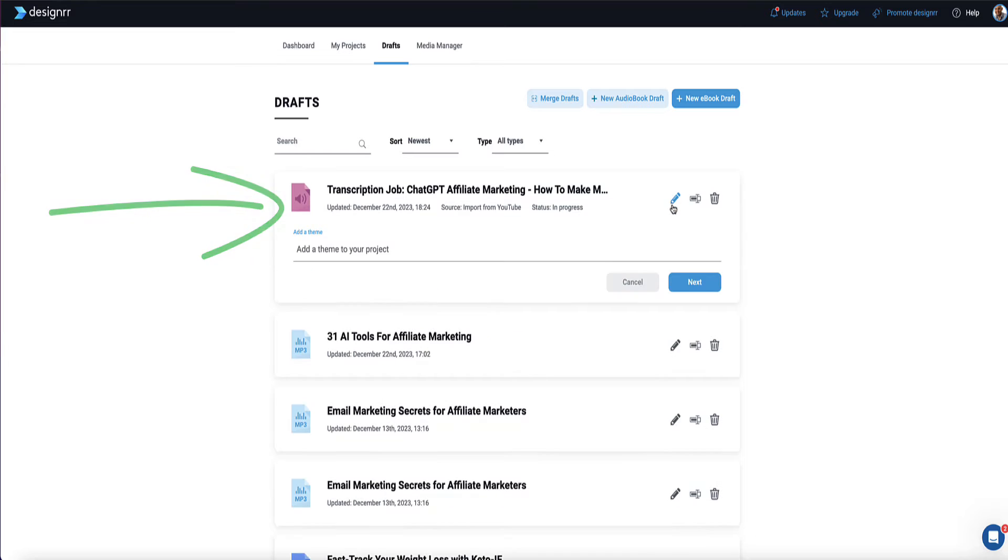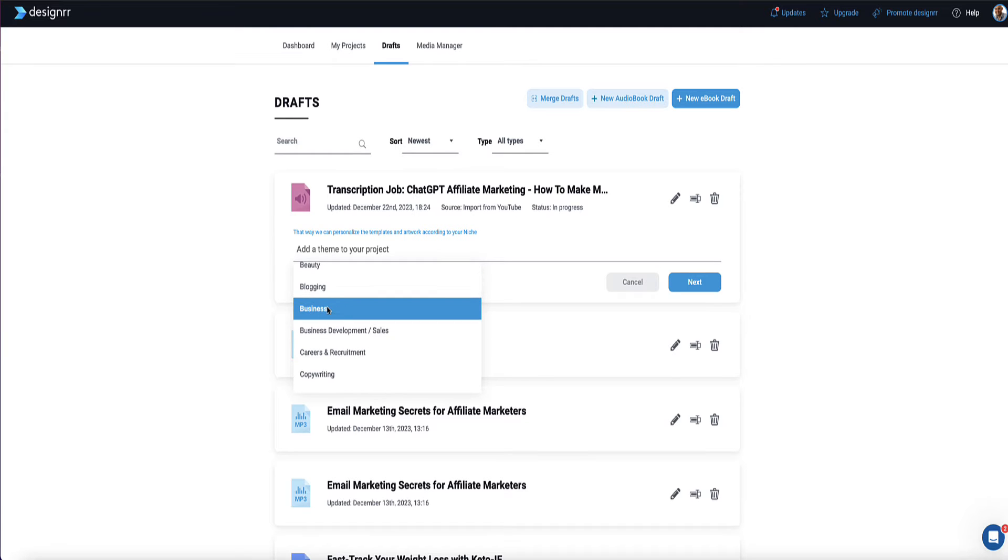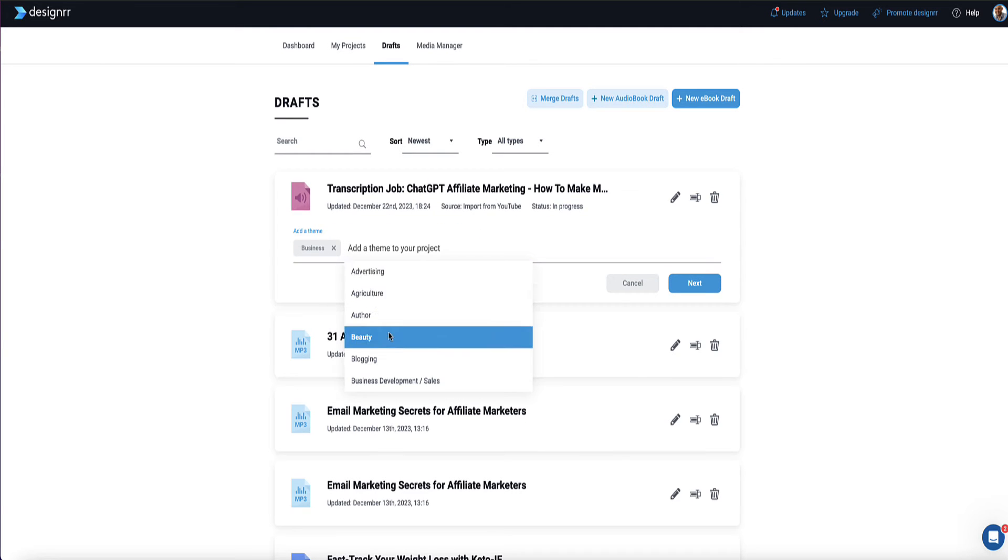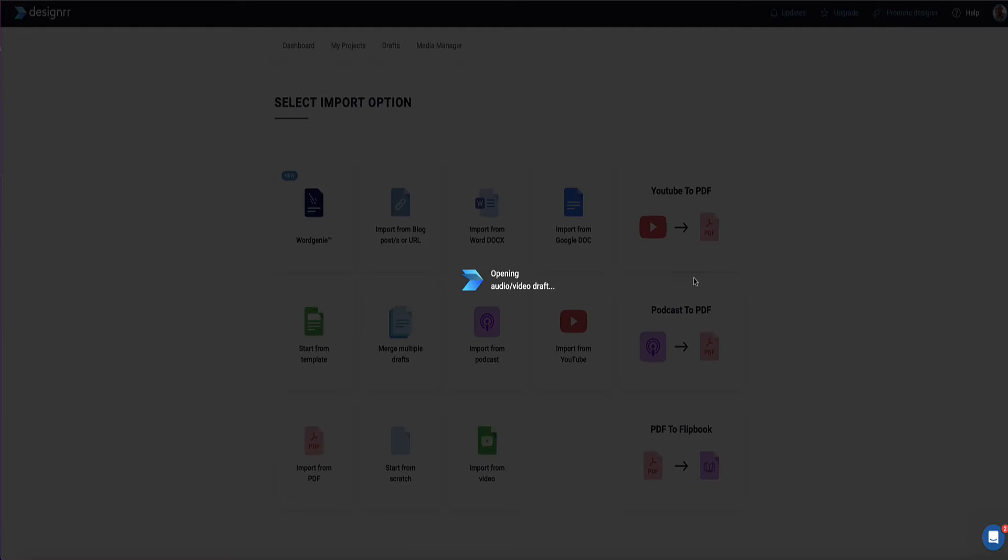So here's my transcript right here at the top of my list. And if I click this pencil icon, I can now assign a theme to this job. So because this transcript is about affiliate marketing and ChatGPT, I'm just going to select something like business and digital marketing. And I head over to next.